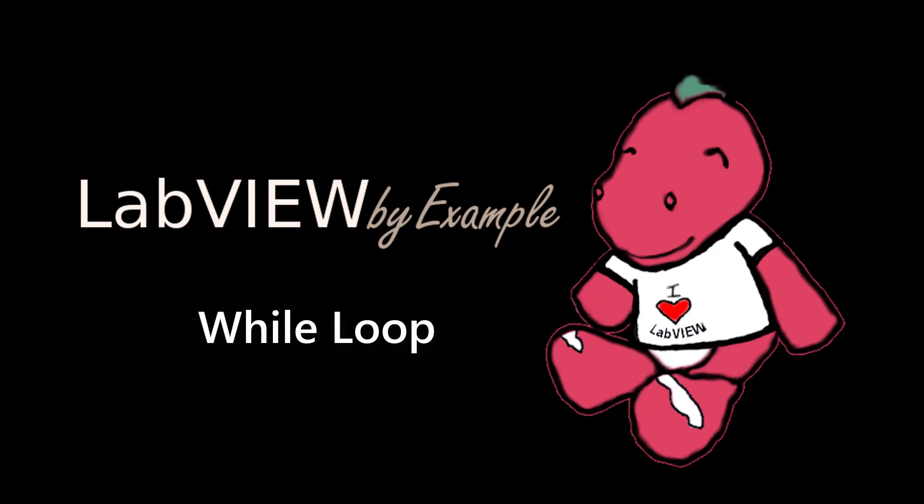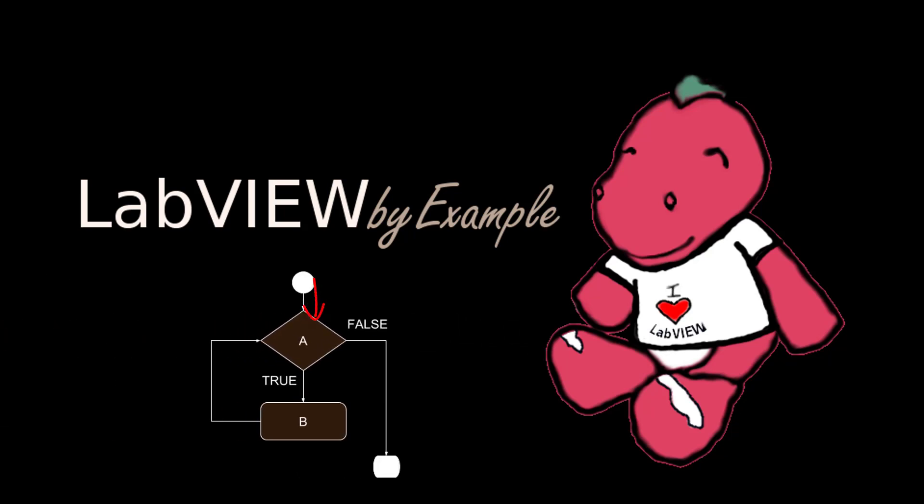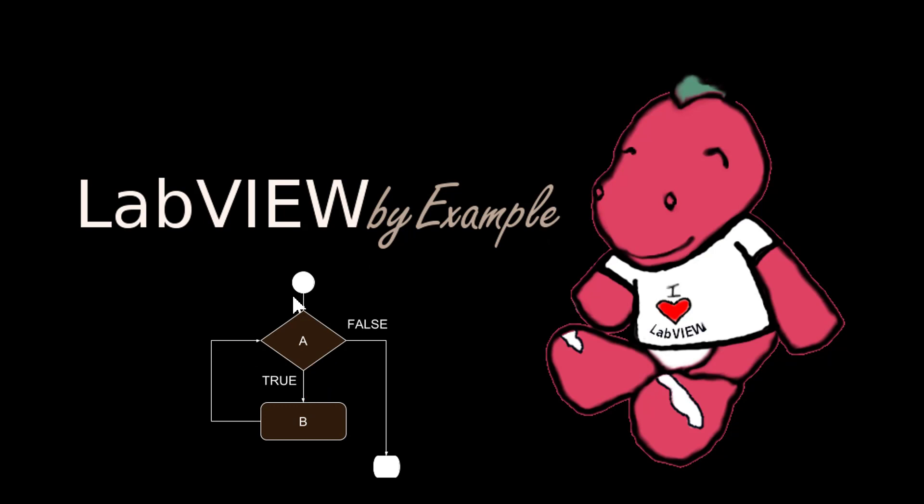So a while loop is a control flow statement that allows code to be executed repeatedly based on a given boolean condition. The while loop can be thought of as a repeating if statement. Here is a flow diagram of a while loop, and as you can see, the same block of code continues to execute until a condition becomes false.